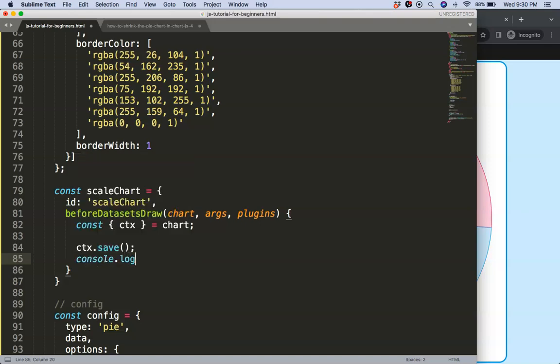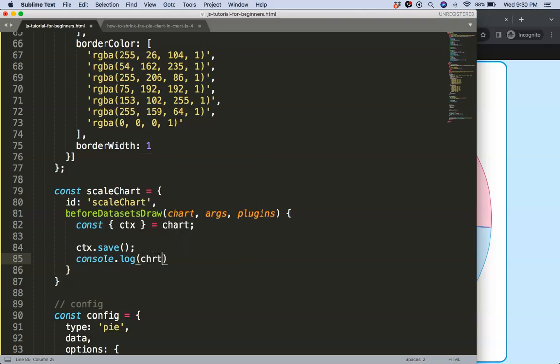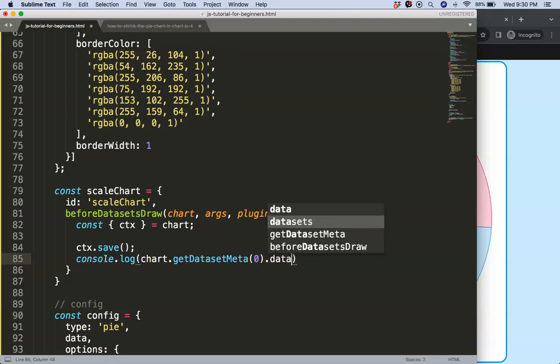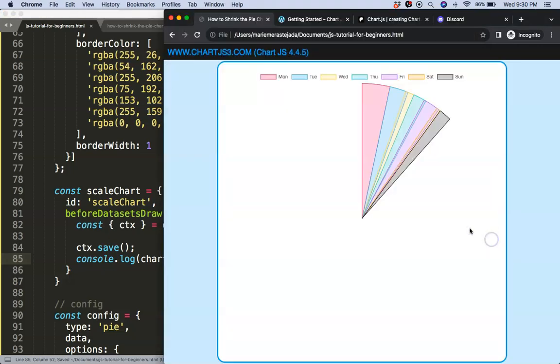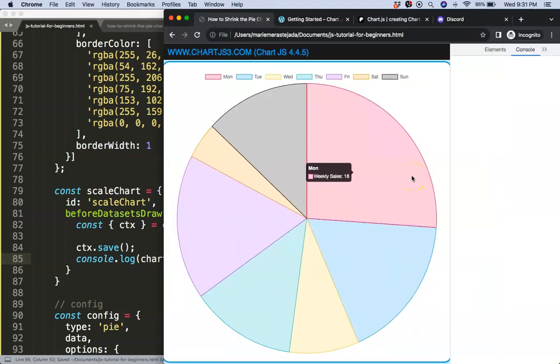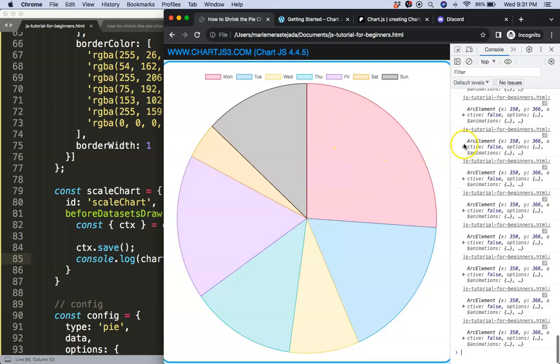The outer radius here defines how far the line or the slice will be from the center, from the center all the way here up. So we can get this information very easy. I'm doing console.log and then what I want to do here is chart.getDatasetMeta, and this will be then index zero, and then dot data, and then get here the data point zero.